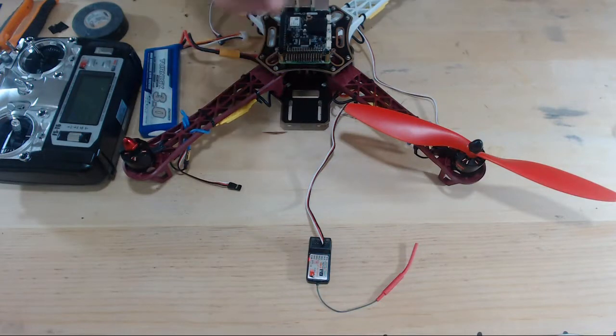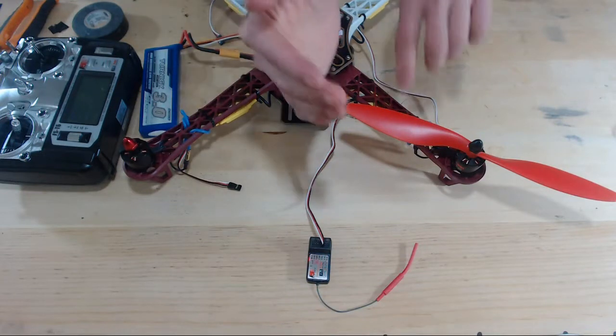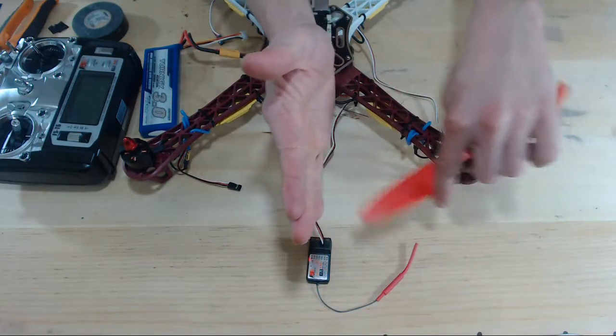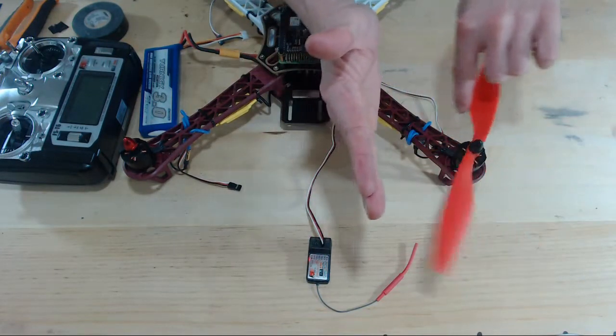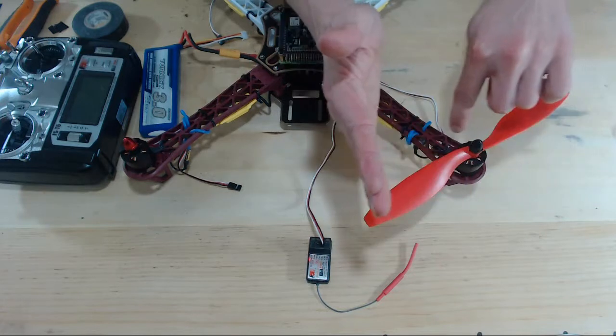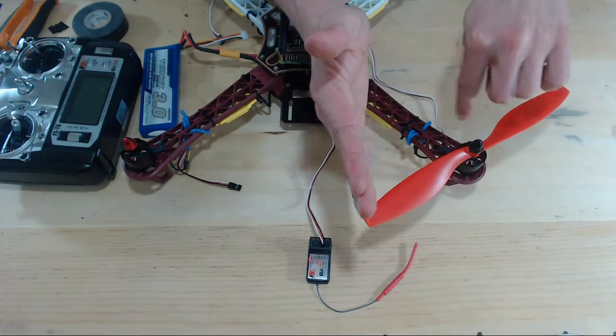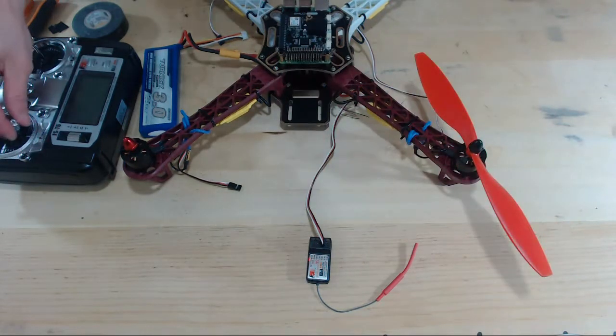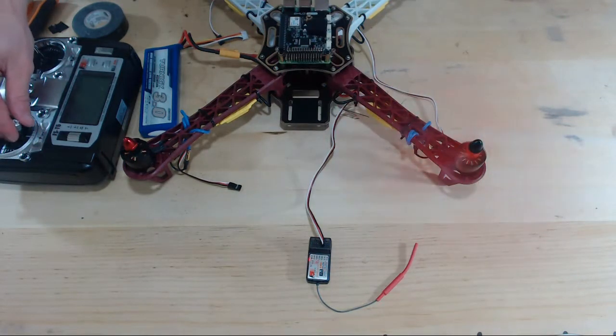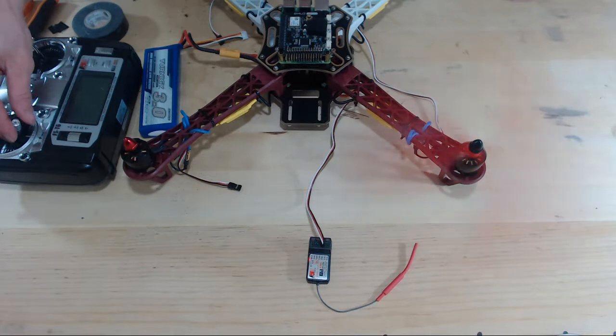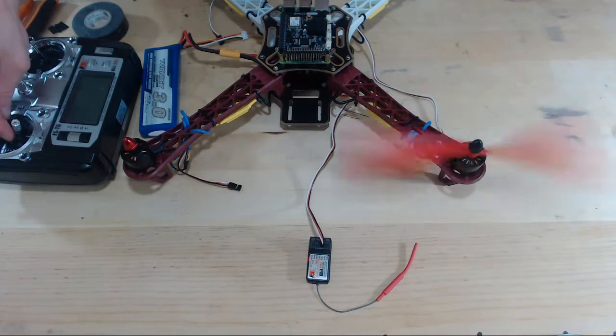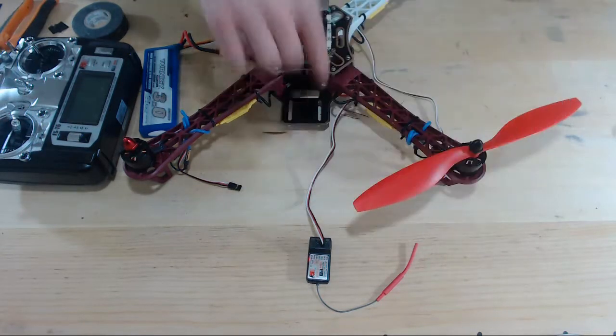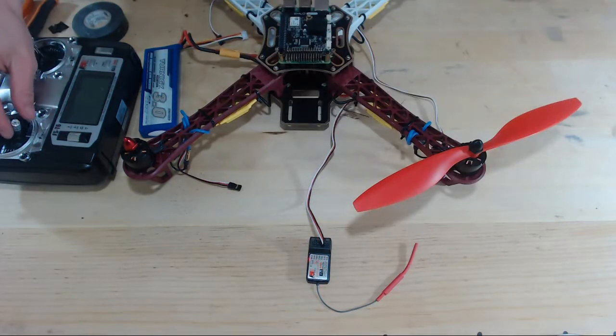Now, if we press up on the throttle, this prop should be spinning towards the north-south line like this, clockwise. All right, there we go. Now it is spinning clockwise.